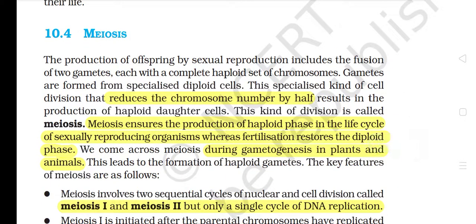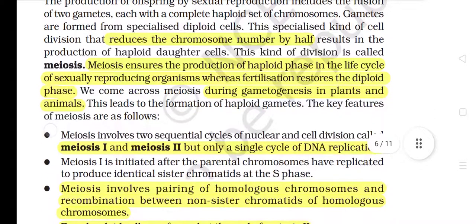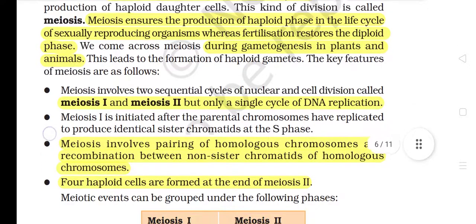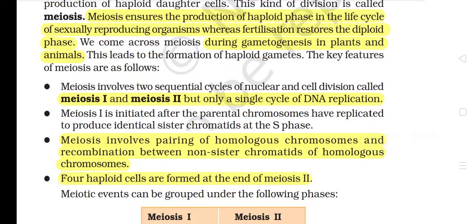10.4 Meiosis. The production of offspring by sexual reproduction includes the fusion of two gametes, each with a complete haploid set of chromosomes. Gametes are formed from specialized diploid cells. This specialized kind of cell division that reduces the chromosome number by half results in the production of haploid daughter cells. This kind of division is called meiosis. Meiosis ensures the production of the haploid phase in the life cycle of sexually reproducing organisms, whereas fertilization restores the diploid phase. Meiosis occurs during gametogenesis in plants and animals, leading to the formation of haploid gametes.